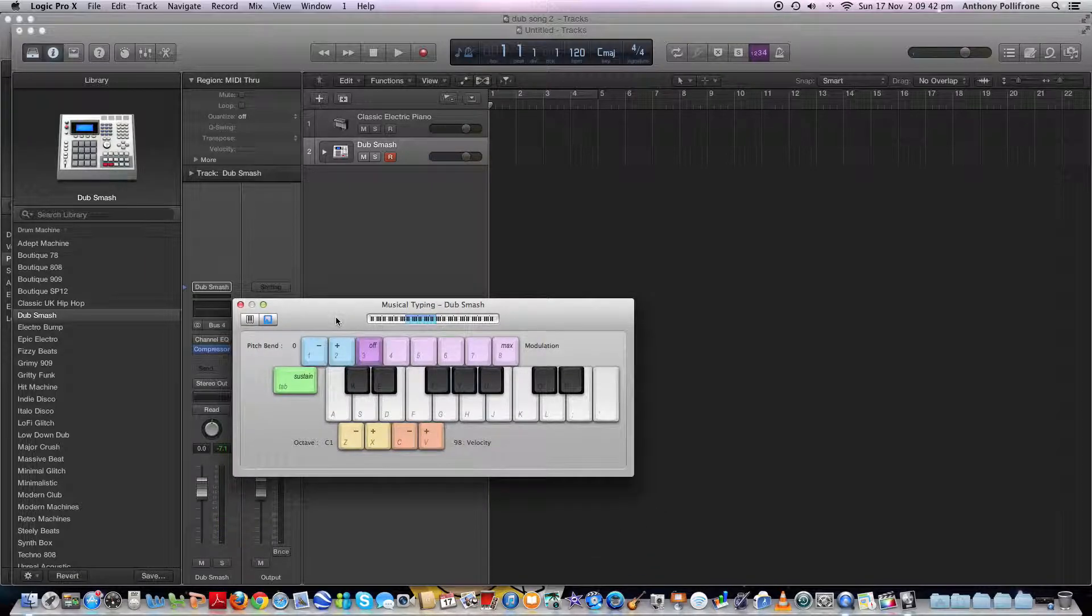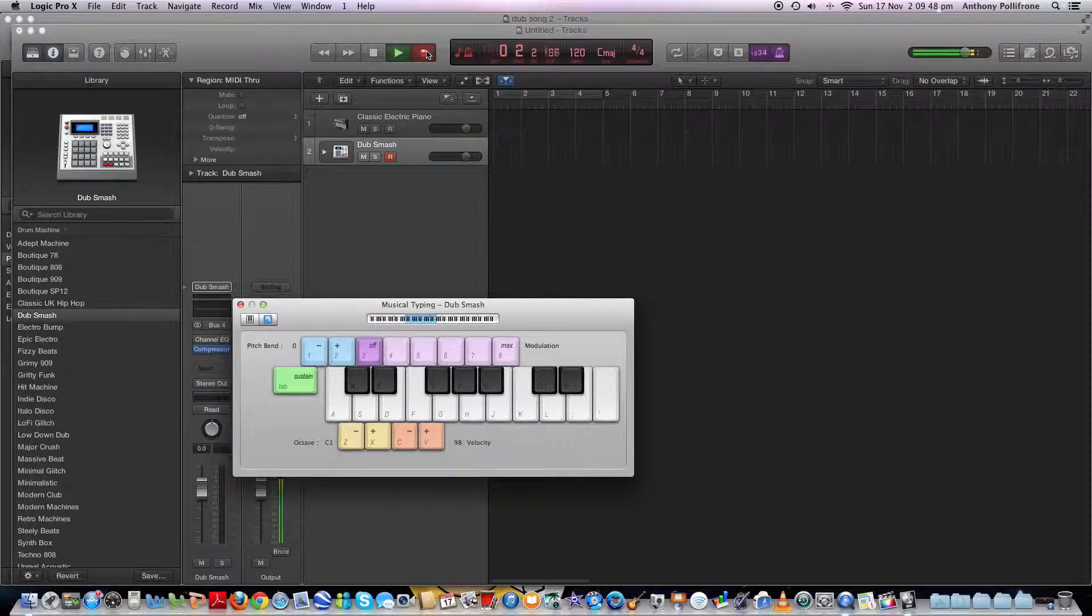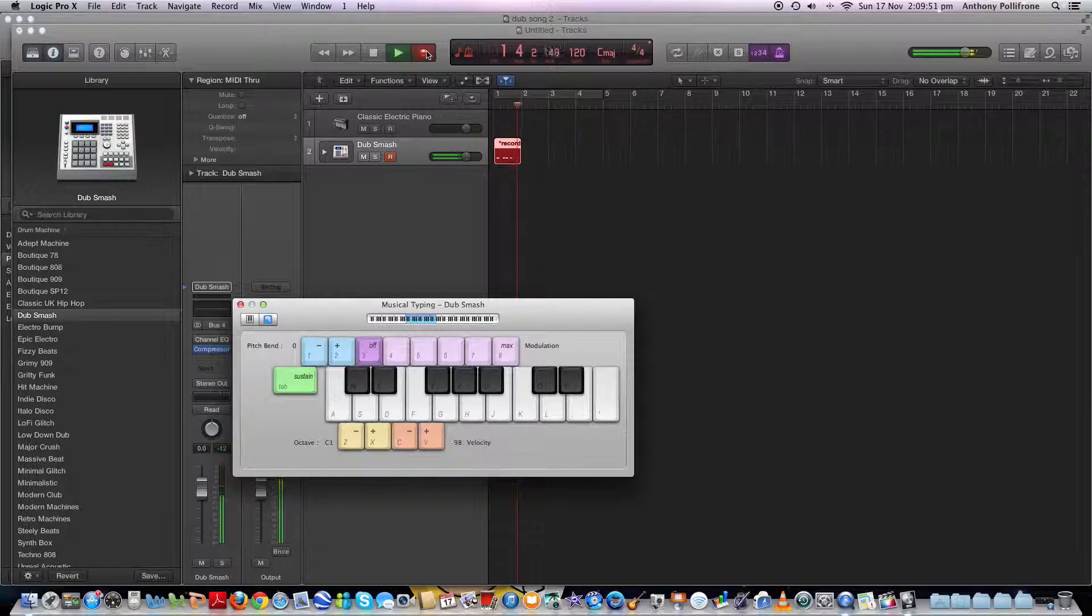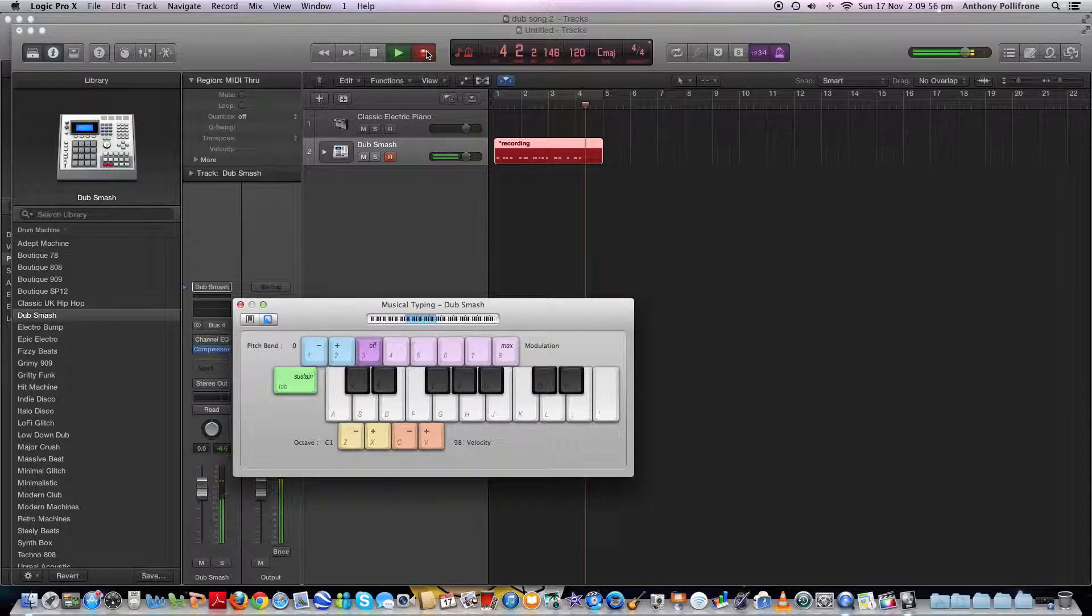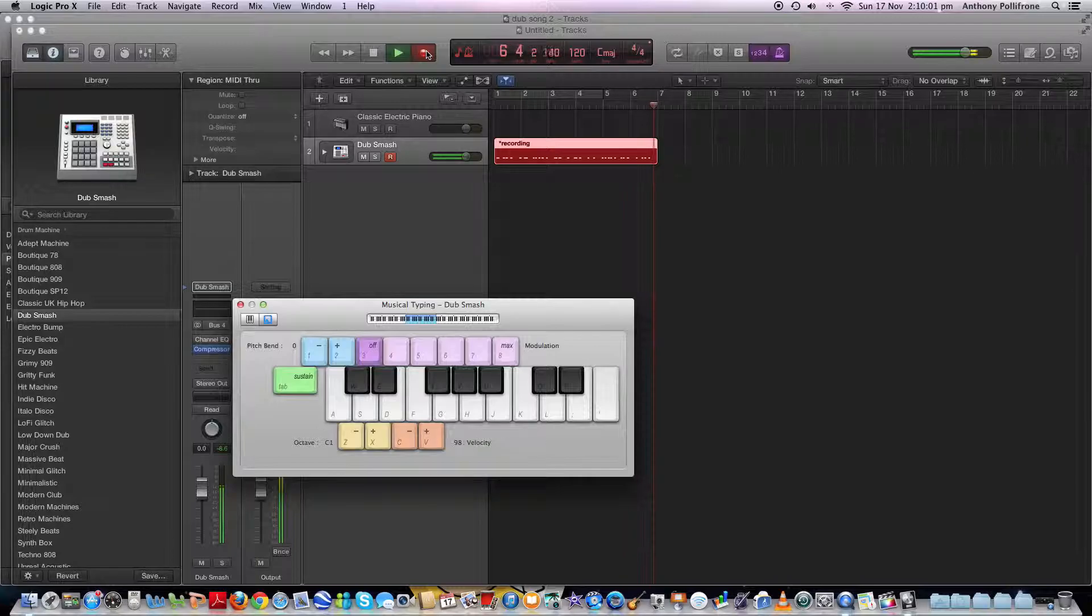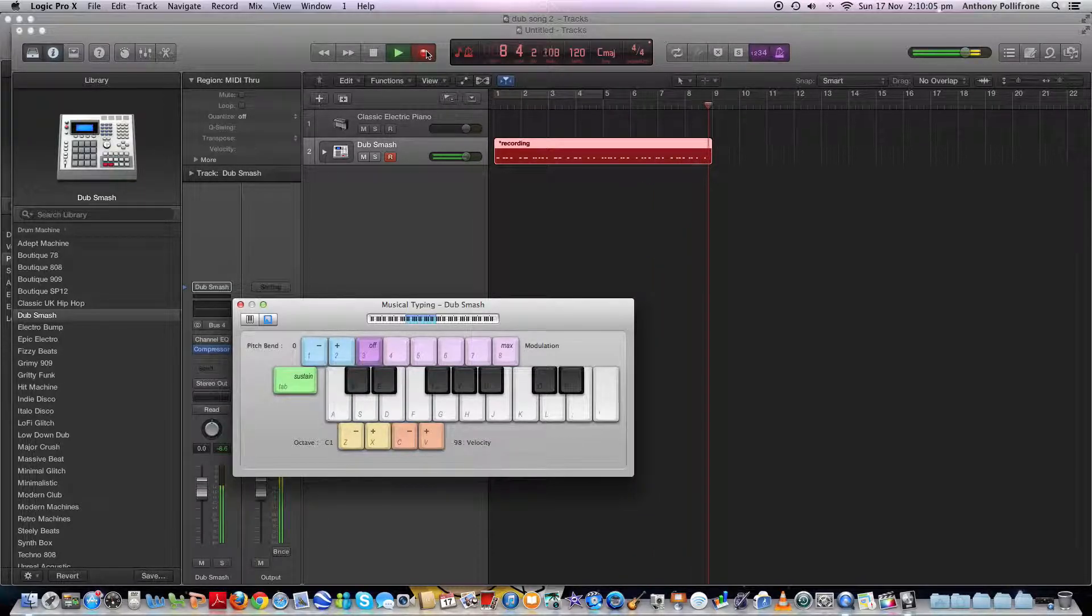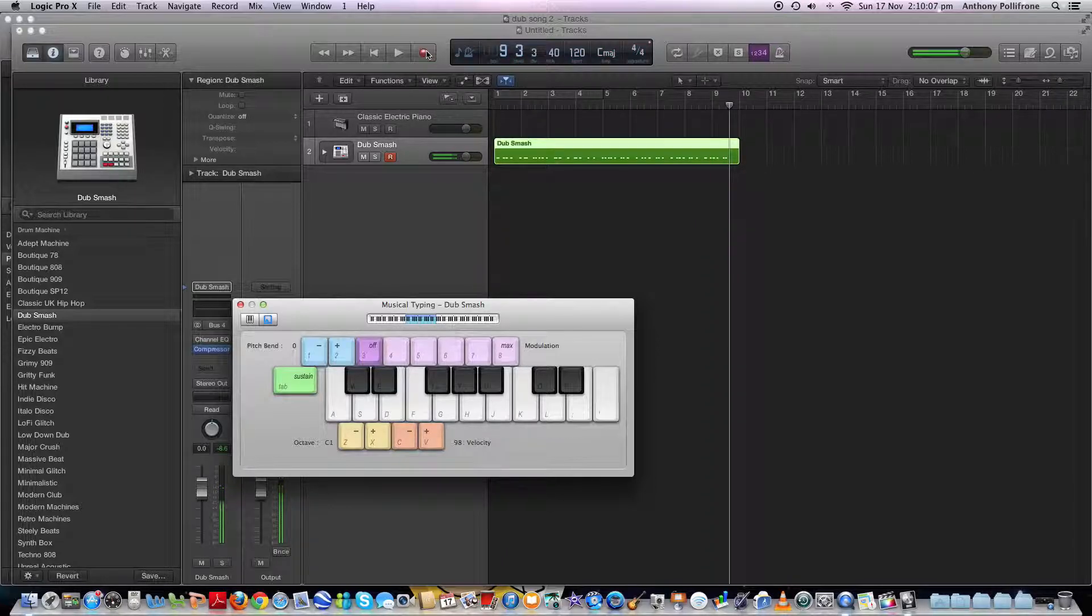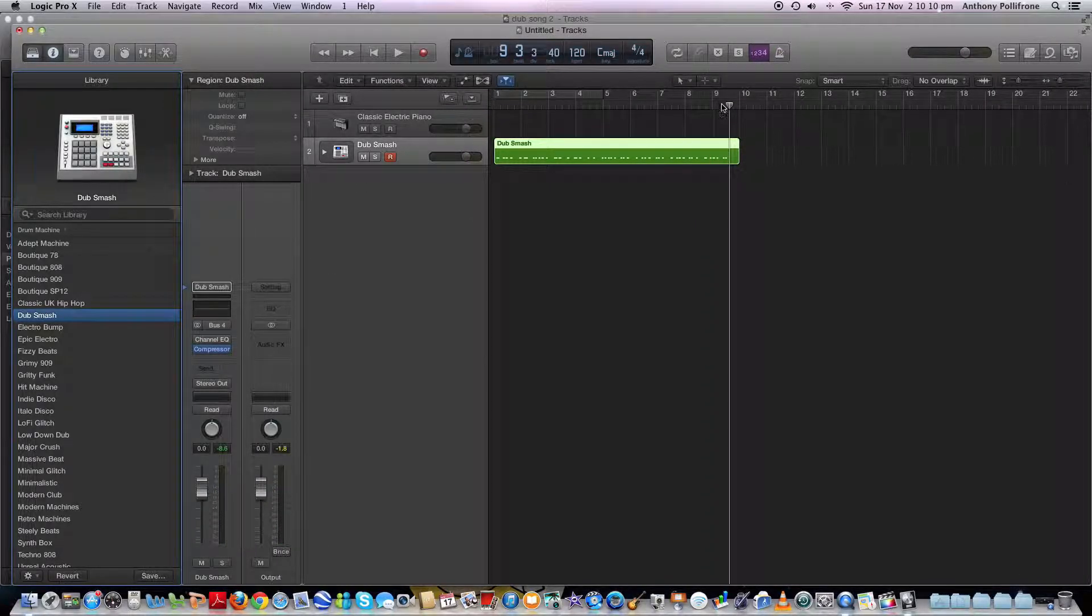So when you think you know what kind of beat you're going to come up with, just press the record button. Just close that.